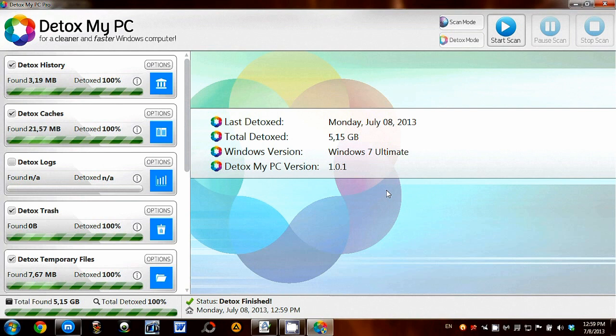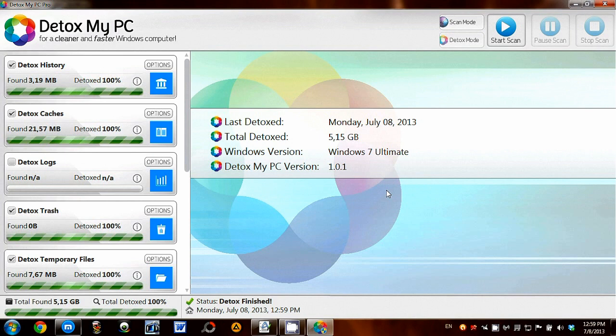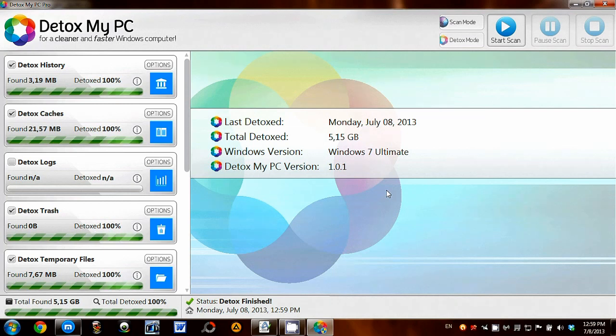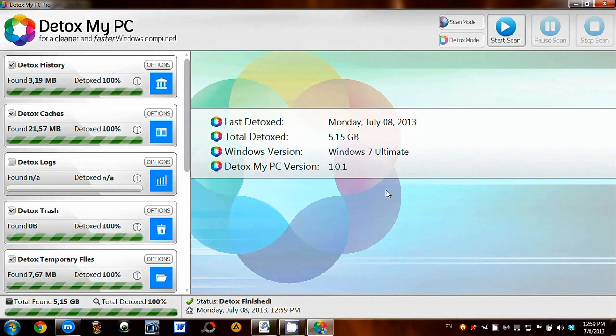I highly recommend downloading and using Detox My PC Pro to clean up and speed up your PC. It's a fantastic app that I will definitely be using to keep my PC clean and fast. If you'd like to download Detox My PC, please visit the link below this video. Thank you very much for watching.